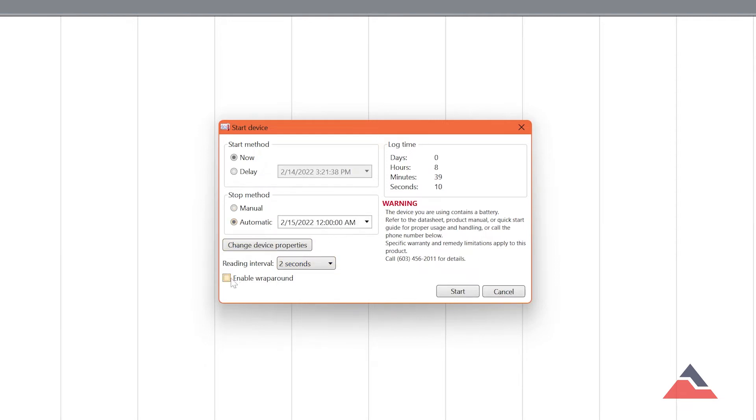If the Enable Wrap Around box is checked, the data logger will begin overwriting previous recordings when and if the internal memory capacity is reached.